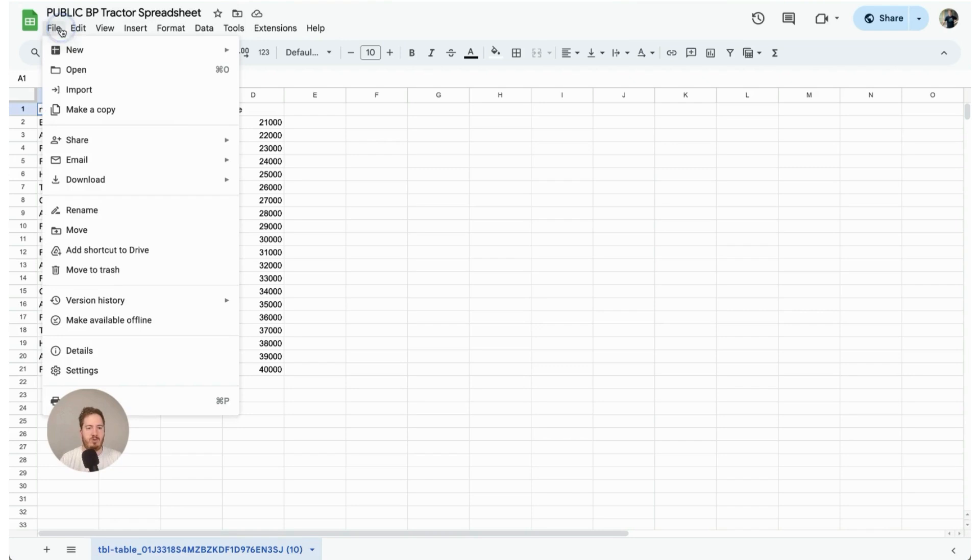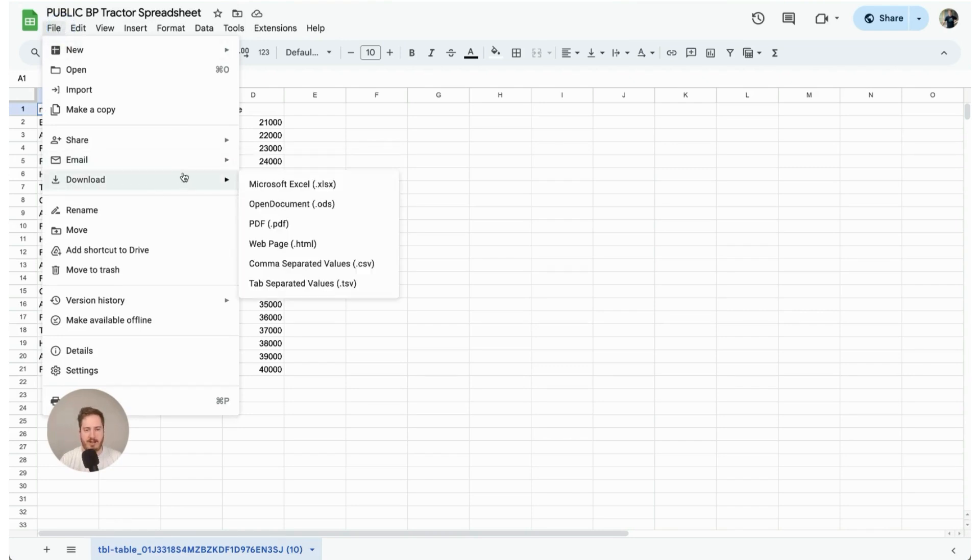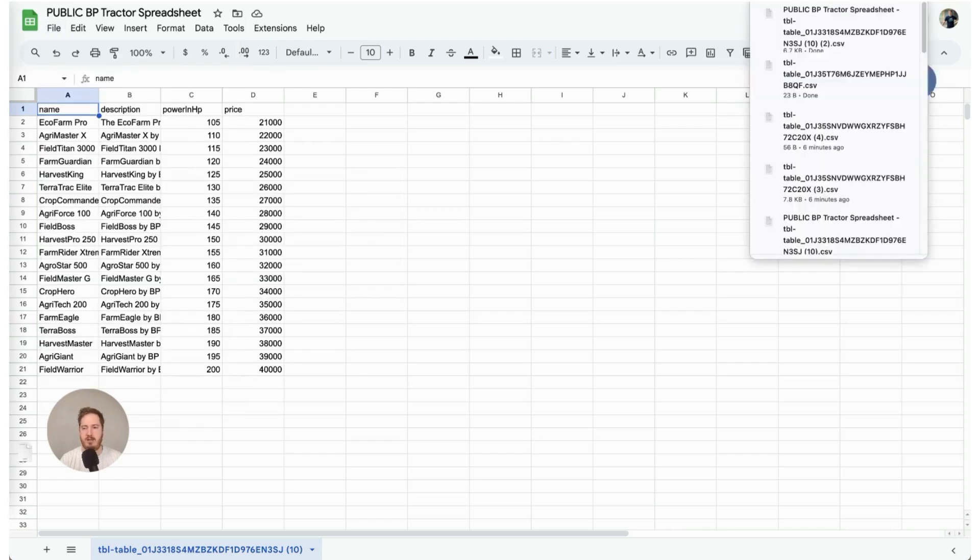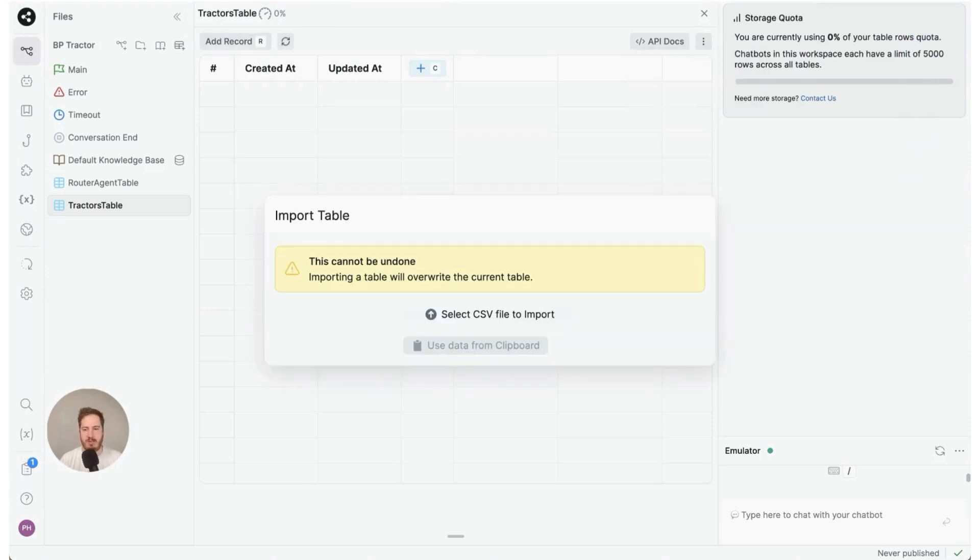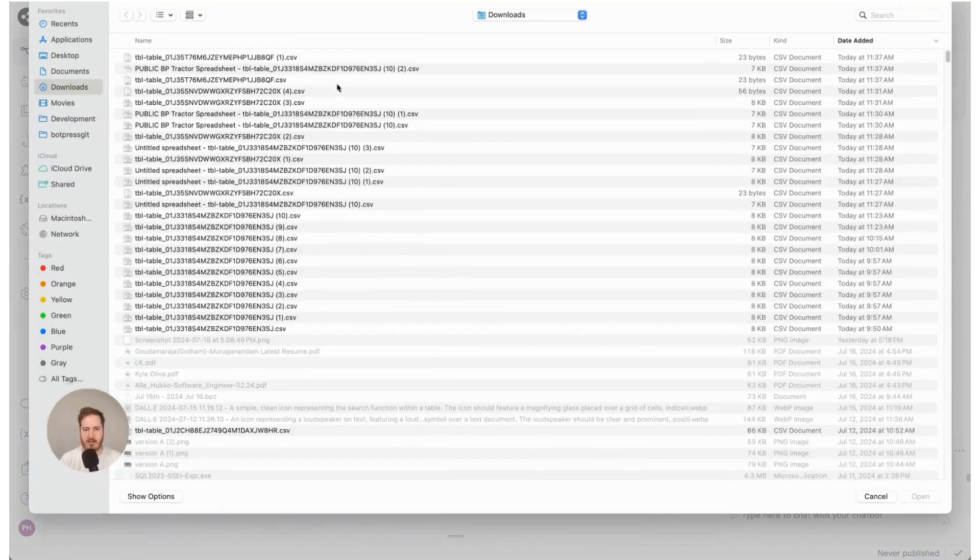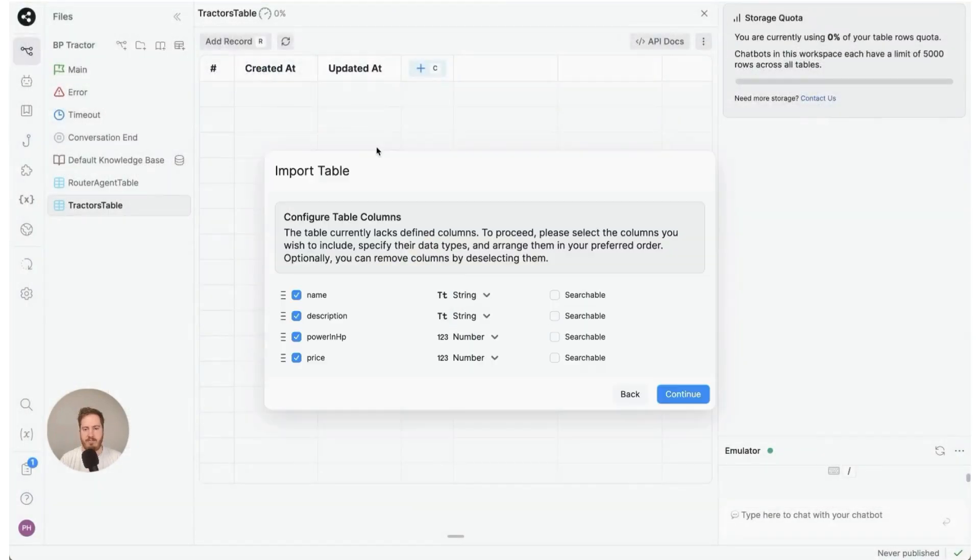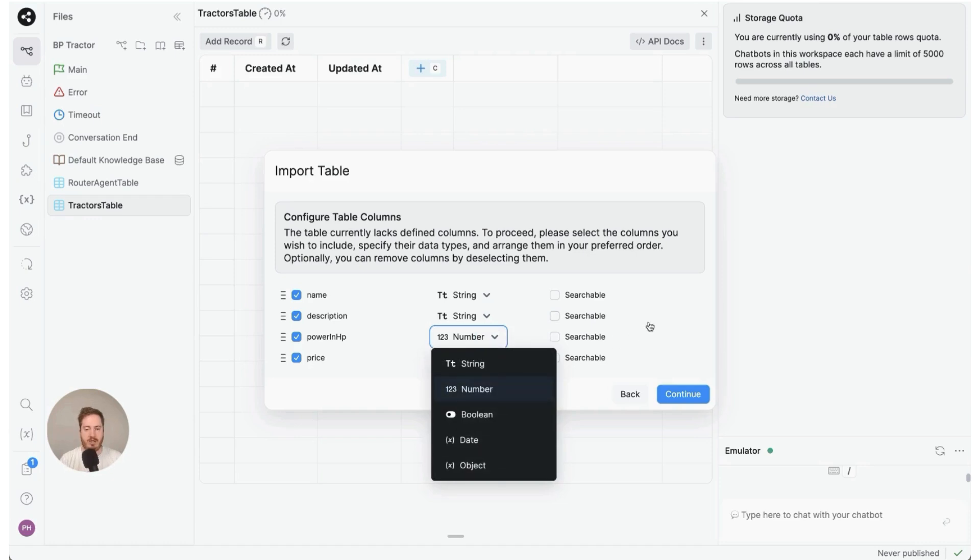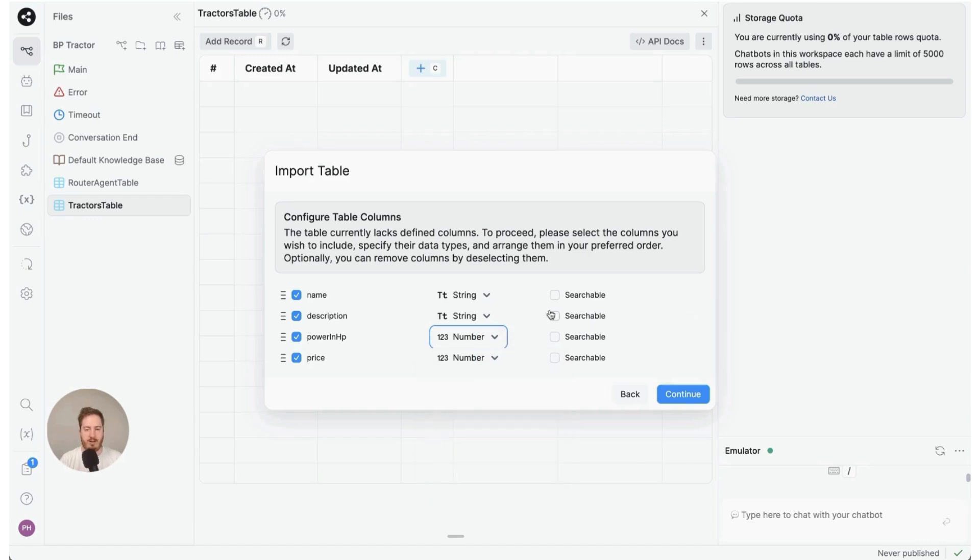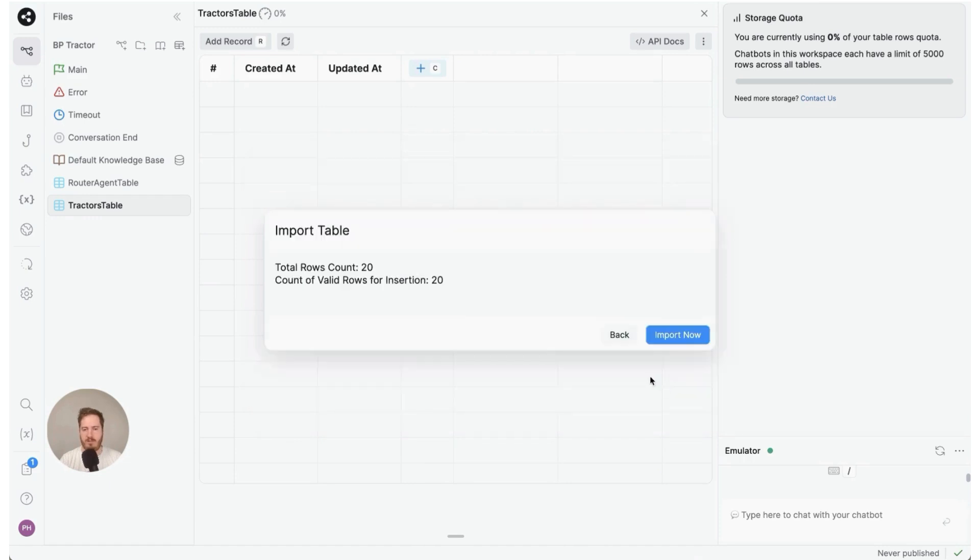All you have to do is go to file, then download, and hit CSV. It's going to create a file. Then go back to your bot, hit the three dots and import from CSV. Select that file, then it's going to ask which fields you want to import. In our case we want to import everything. You can change the types if you want. We want everything to be searchable, so I'm going to make everything searchable and hit import.